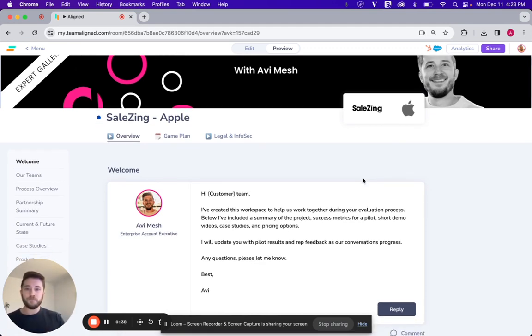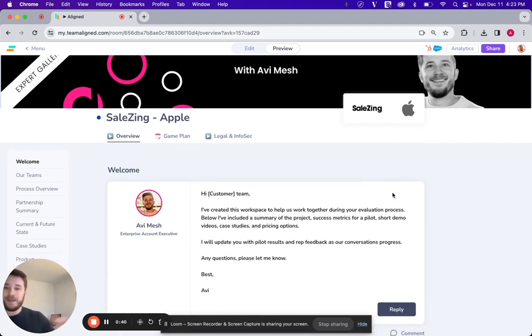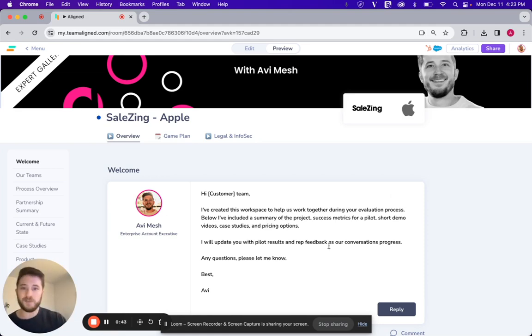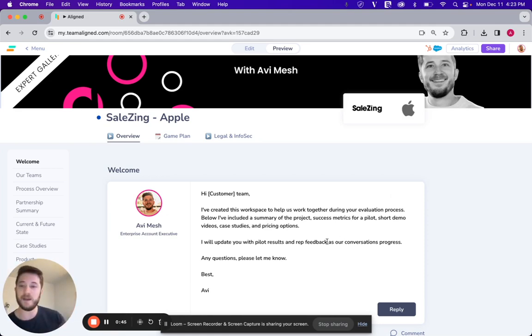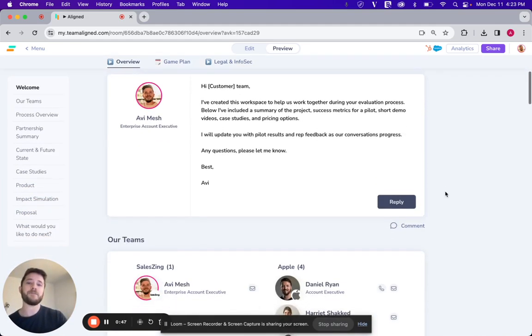So first things first, got this little welcome tile. Anybody that doesn't know me yet, I want them to see my face, do a little nice introduction here, let them know they can ask me any questions if they have any.